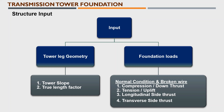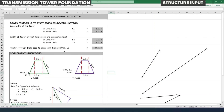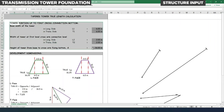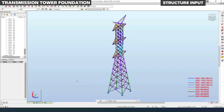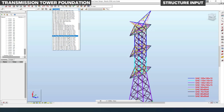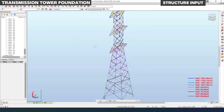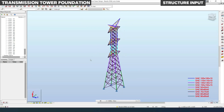Let me show how to develop the input for tower leg geometry first. This is an Excel sheet on screen which we are going to use to calculate the tower true length and its slope angle. You can see the 220 kV double circuit transmission line tower design model. This model was already completed in our previous videos, where we developed the model in Robot Structural Analysis.